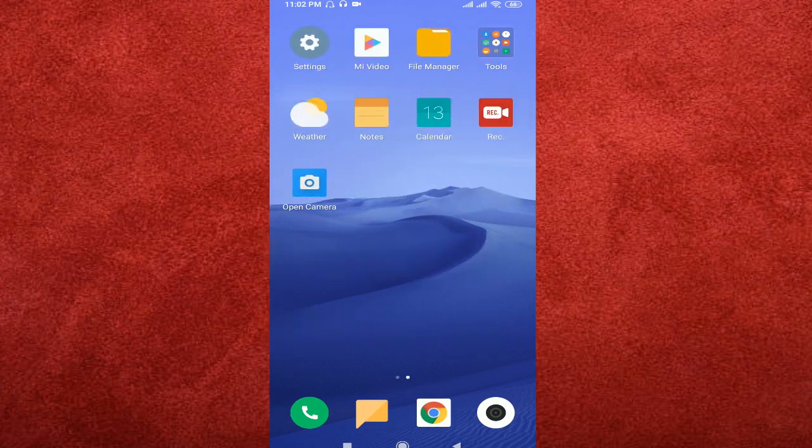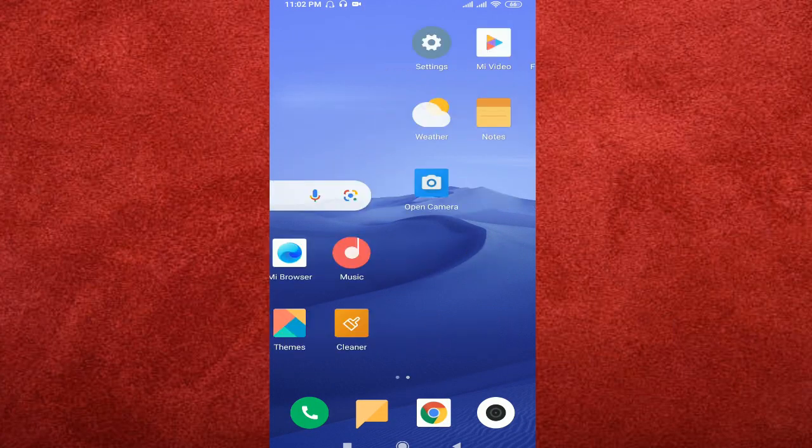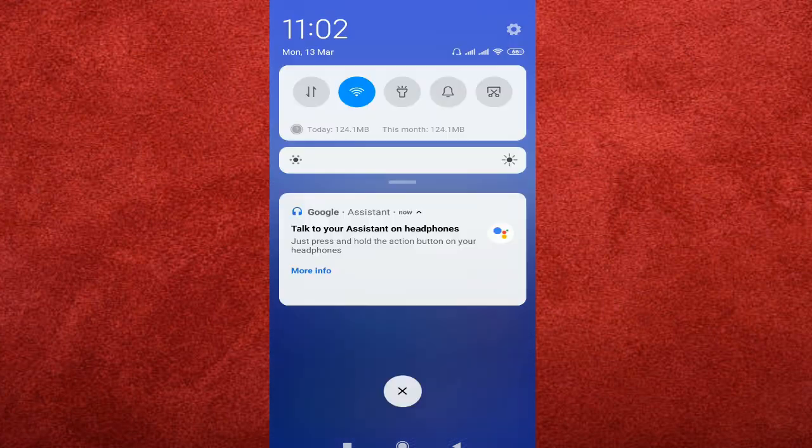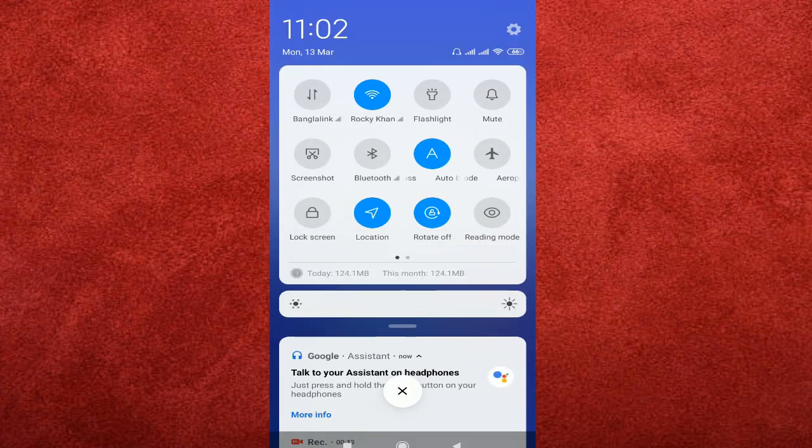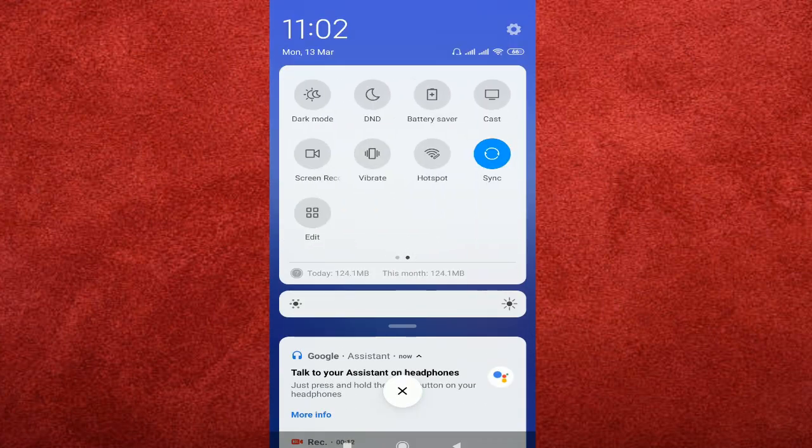So guys, here's how I'm using the mobile screen recorder. First, I'll show you the built-in screen recorder option of the phone.